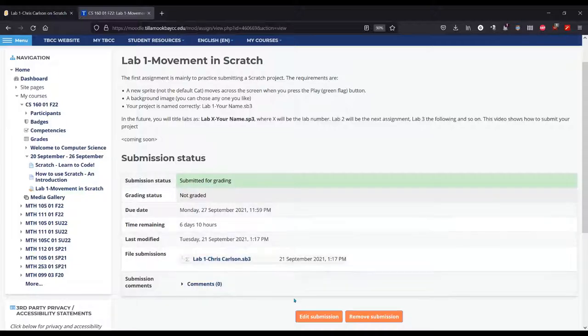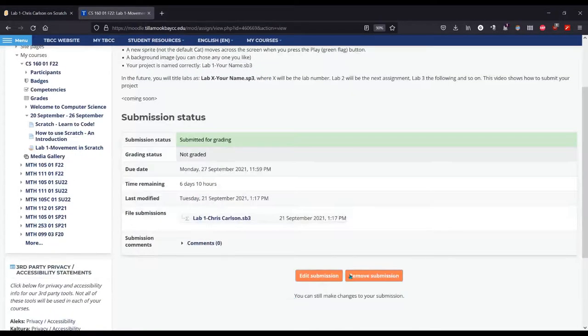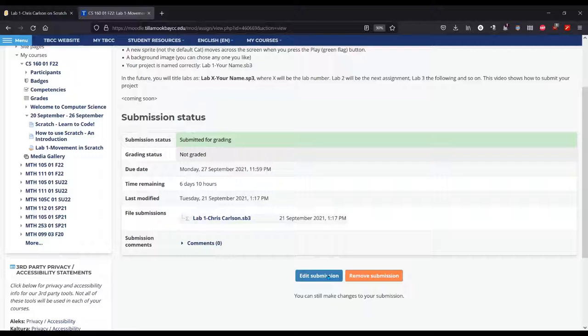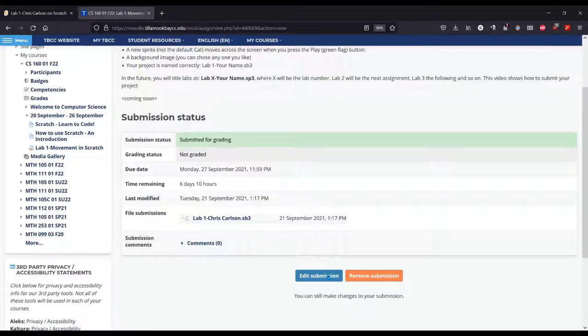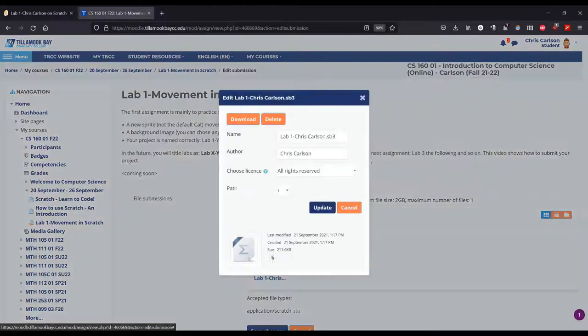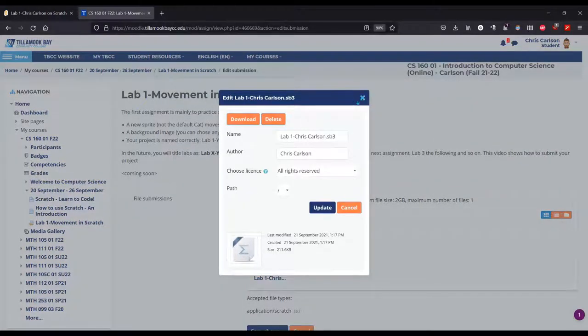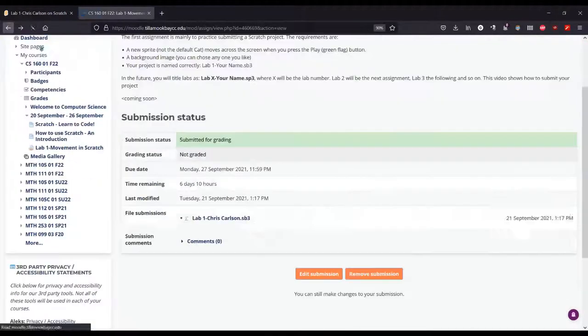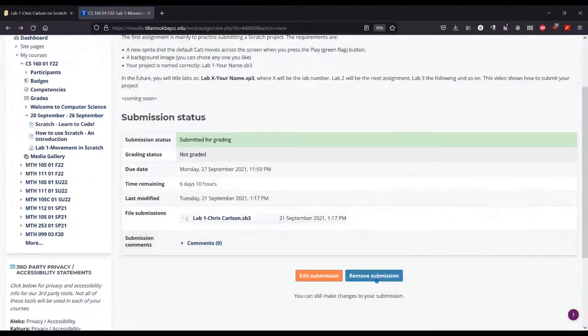You could either remove submission or edit submission if you realize you didn't like what you turned in. When I go to grade, I will only grade it after the due date, so if you submit multiple things, I'm only going to grade the most recent one you submit. You can hit edit submission, click on this to delete if you'd like, or you can hit the redo button or remove submission.